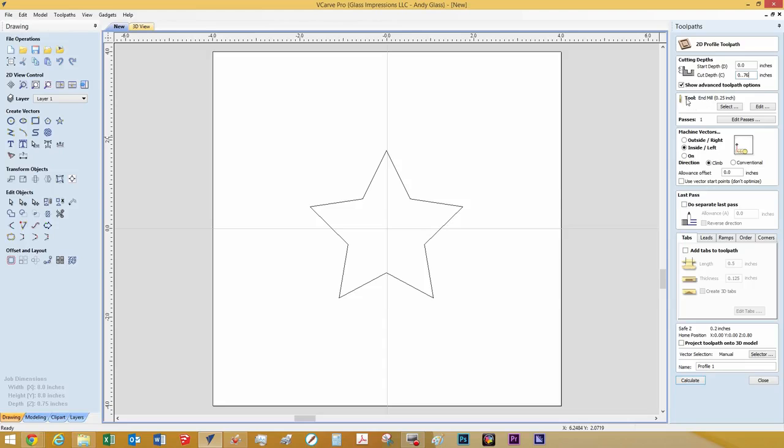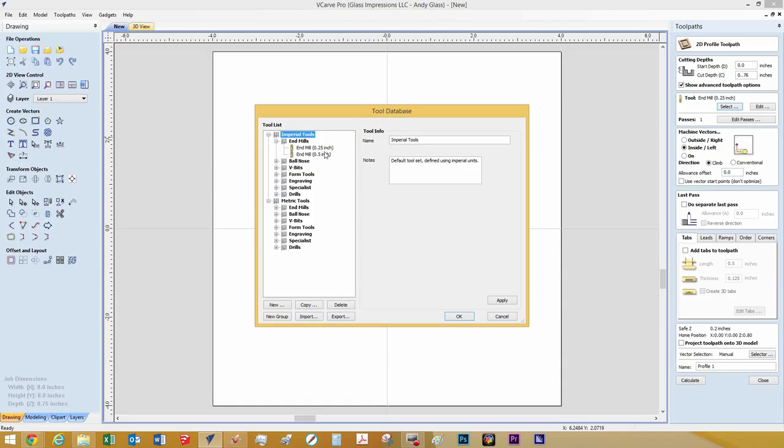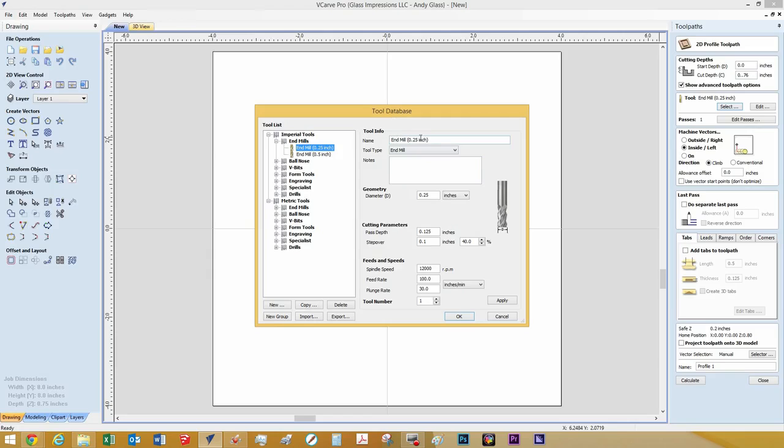Now for the tool, if you hit select, it will bring up a tool database. Now you can add, create, copy, import, export. For simplicity's sake, we are just going to use the quarter inch end mill that's already in there. And you can see that it's named, it's an end mill. It's a quarter inch. Now here's the cutting parameters.